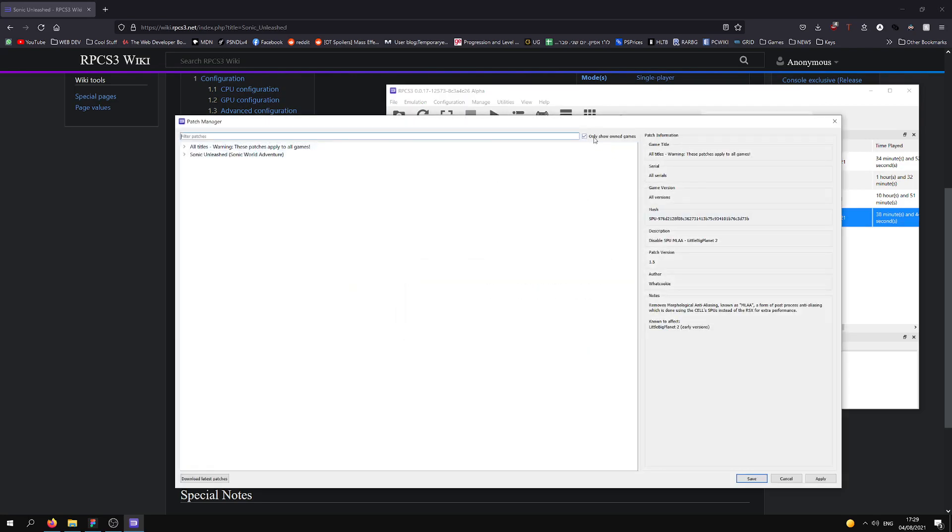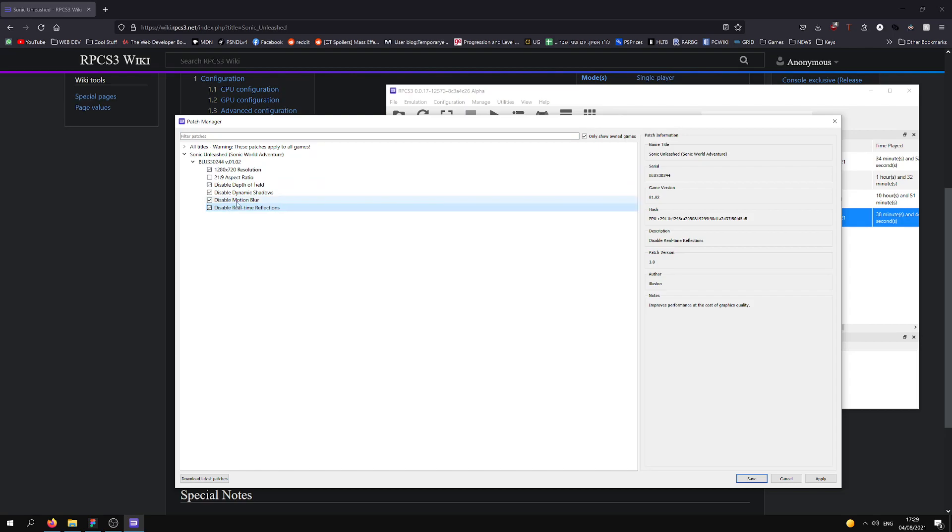We're going to click on Only Show Owned Games. Then we're going to choose Sonic Unleashed. This one, and we're going to check all of these, because these are also increased performance.